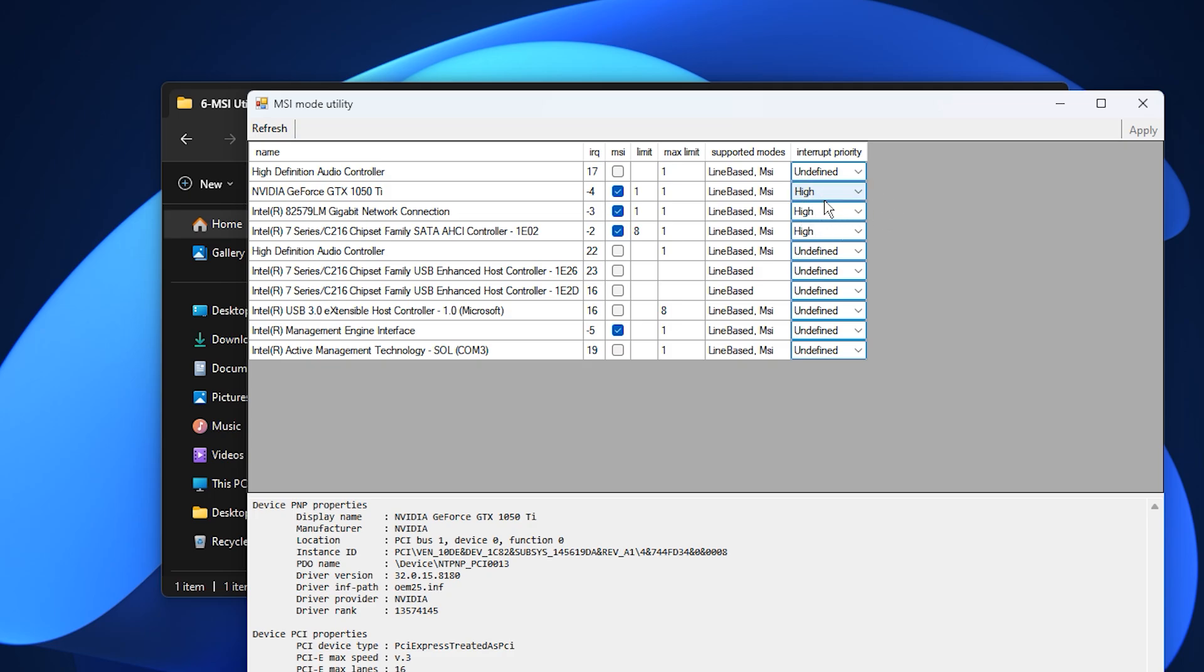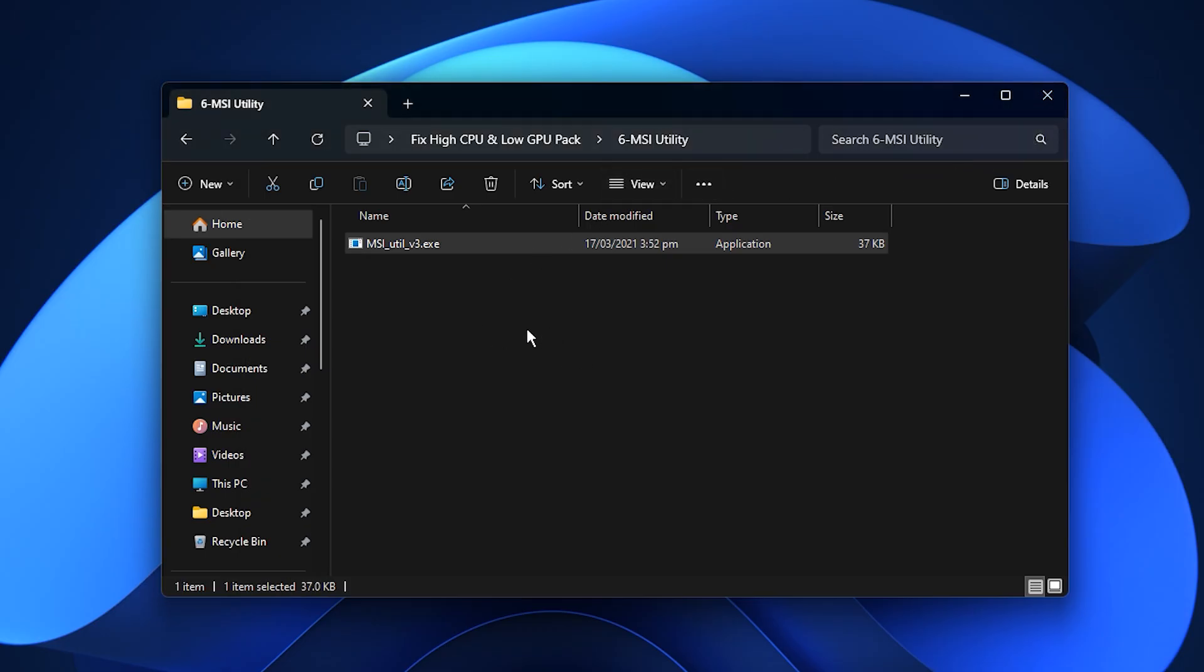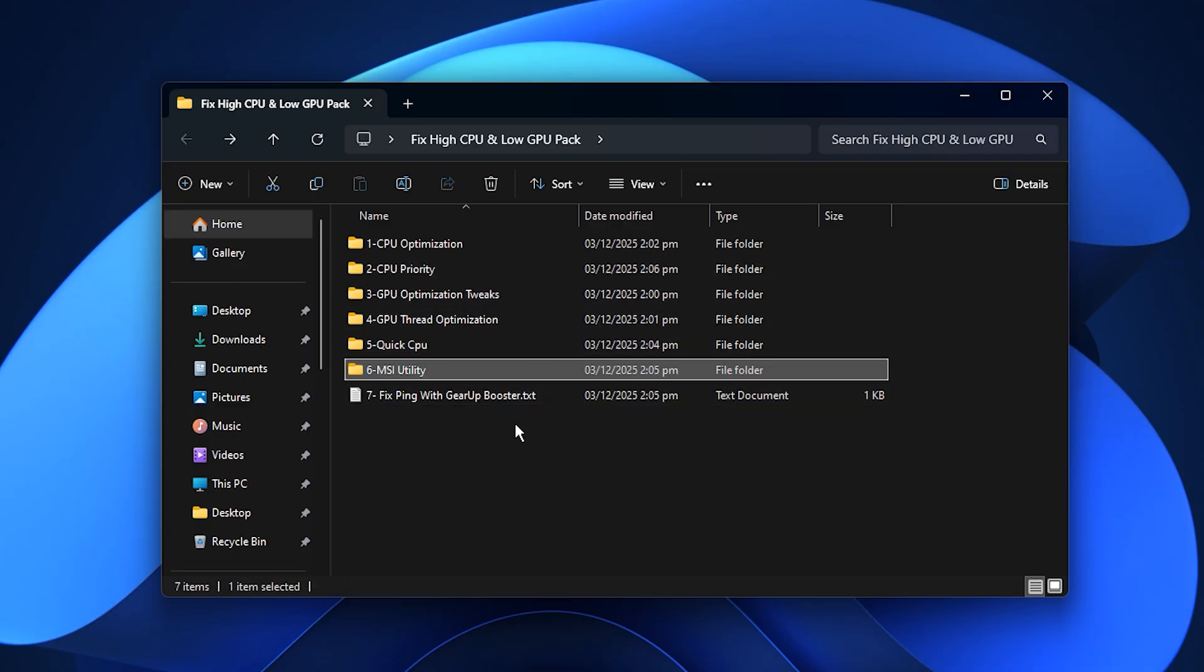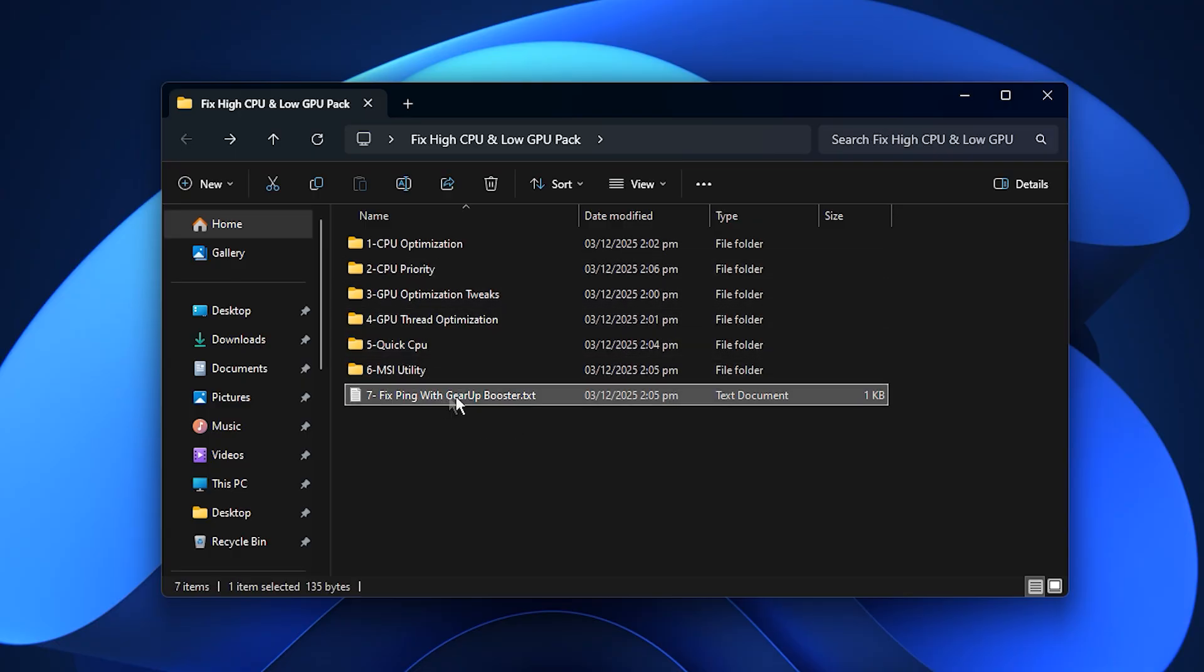When both settings are applied, click Apply to save your changes. After this, your system will handle GPU tasks more efficiently. You'll see higher and steadier GPU usage, fewer performance dips, and a smoother overall gaming experience.